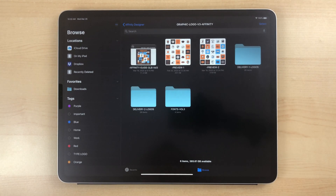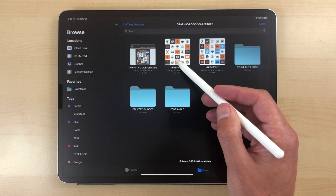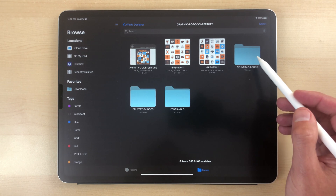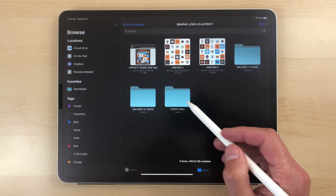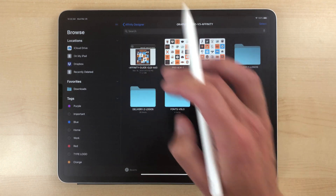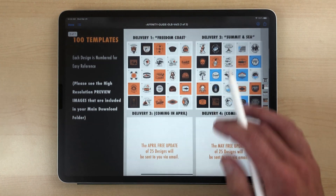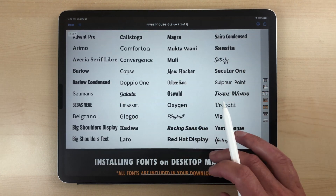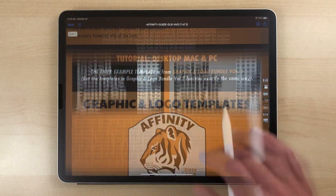If you tap on that to go into the folder, there's going to be a PDF guide and preview files. There may be separate folders for the templates, and then there's going to be a separate folder for the fonts. If you go into the PDF guide, you can see all the included designs, font previews, and there will also be links to tutorial videos.